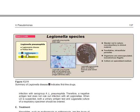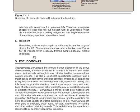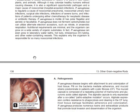Legionella pneumophila causes Legionnaires' disease and also Pontiac fever — those are the two main diseases. The first-line antibiotics used are azithromycin, and you can also use levofloxacin. Those are the drugs for Legionella.